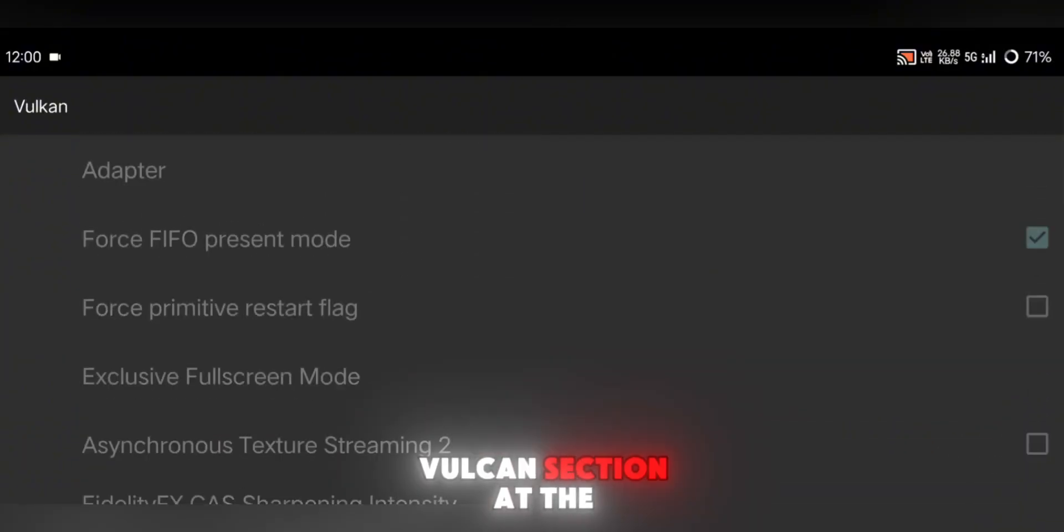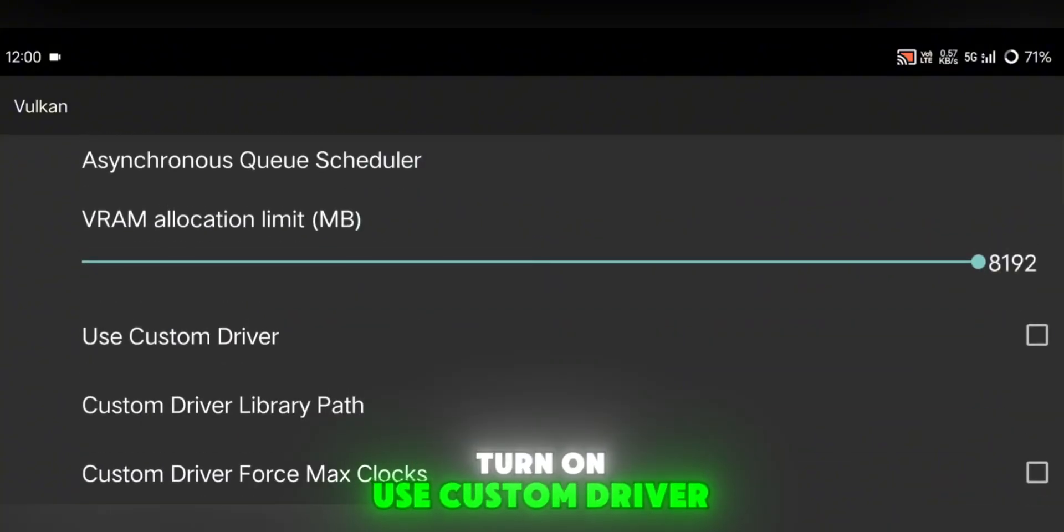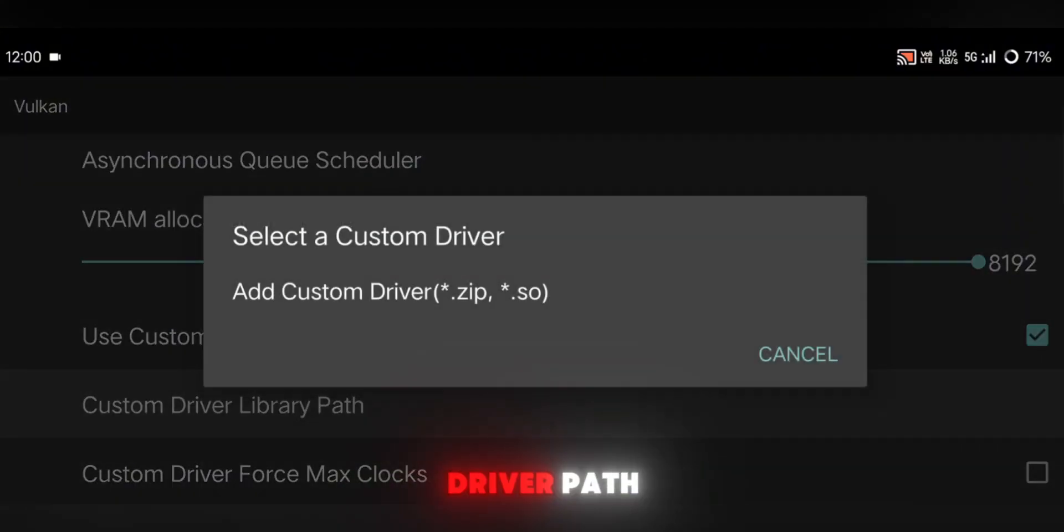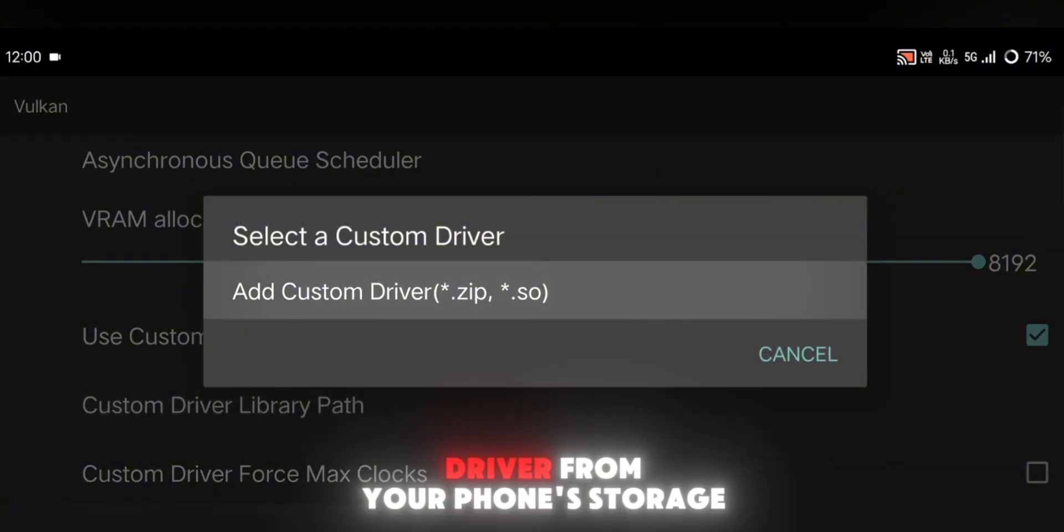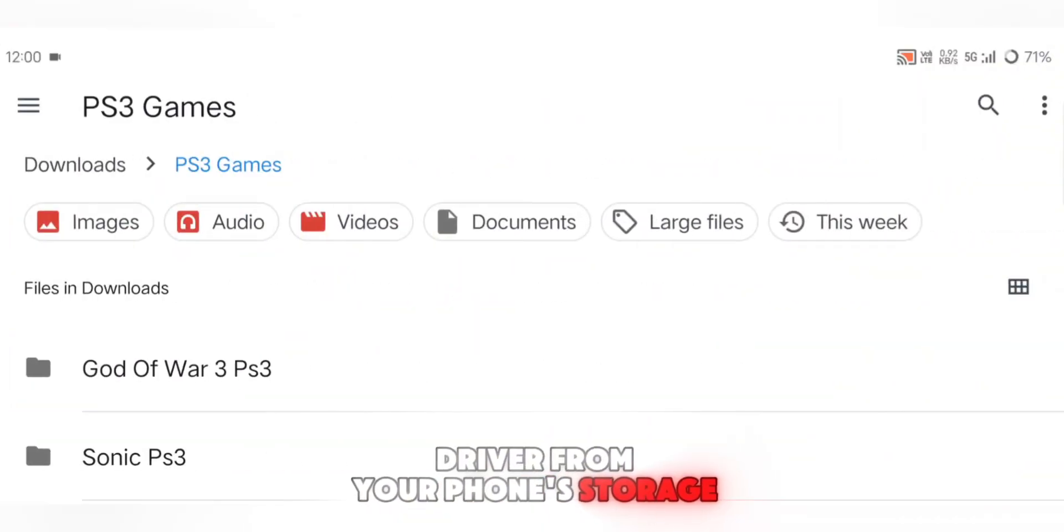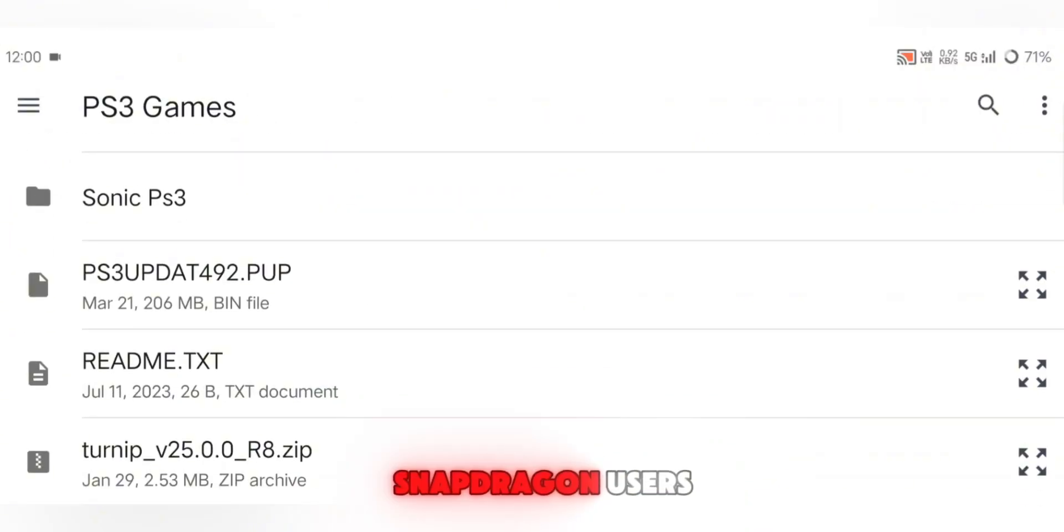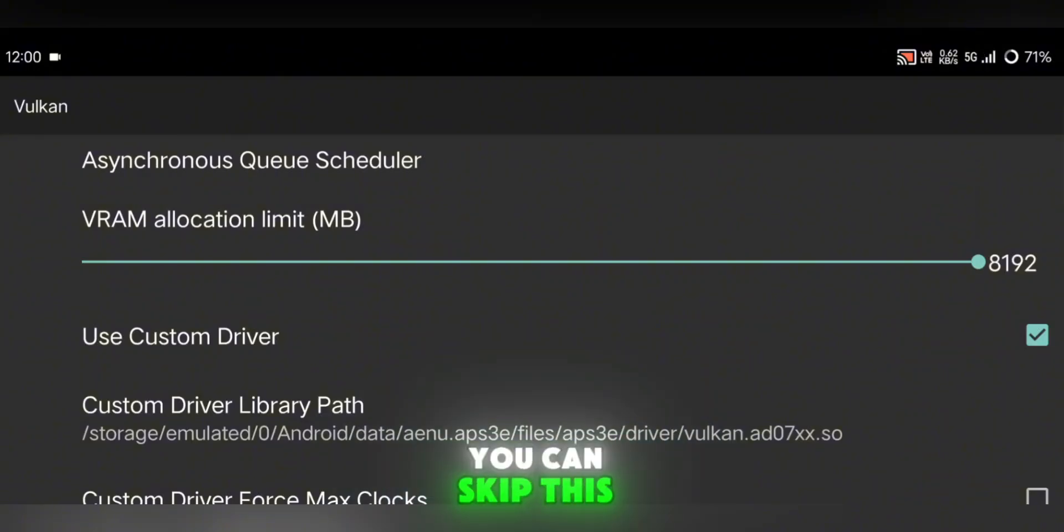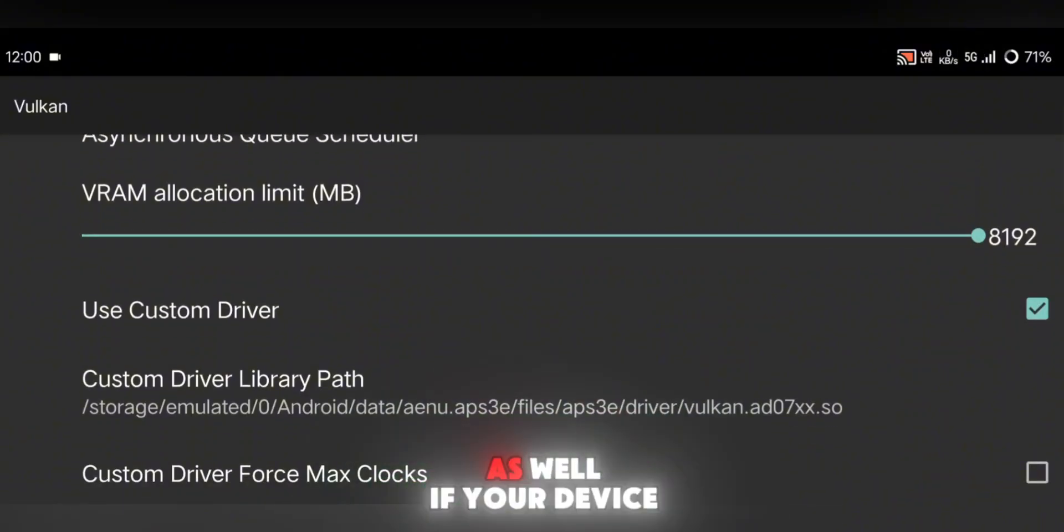Next, tap on the Vulkan section at the bottom. Here, turn on Use Custom Driver. Then click on Custom Driver Path and choose your GPU driver from your phone's storage. This is usually only for Snapdragon users, so if your phone has a MediaTek or Exynos chip, you can skip this. Turn on DriverForce Max as well, if your device supports it.